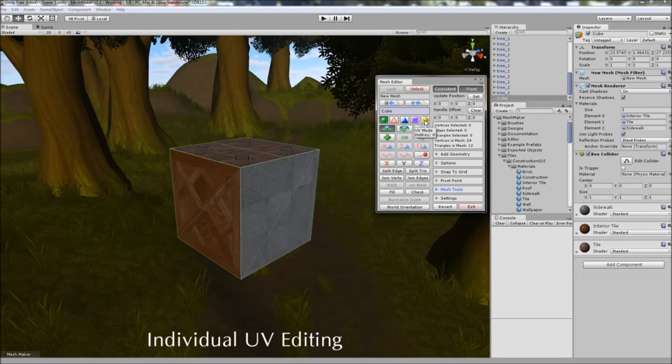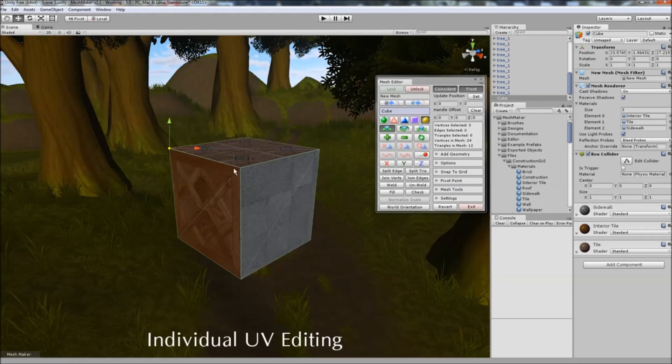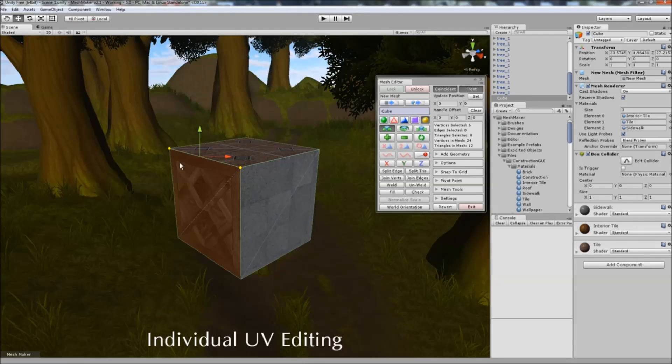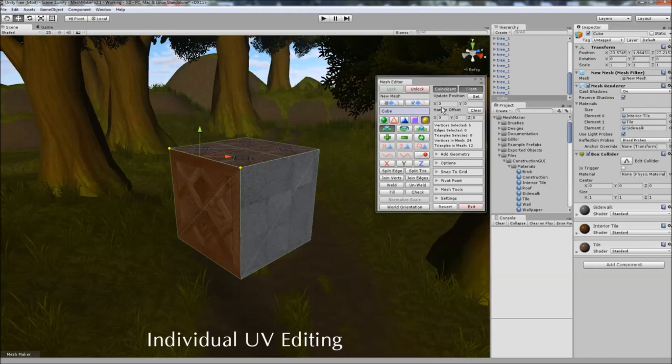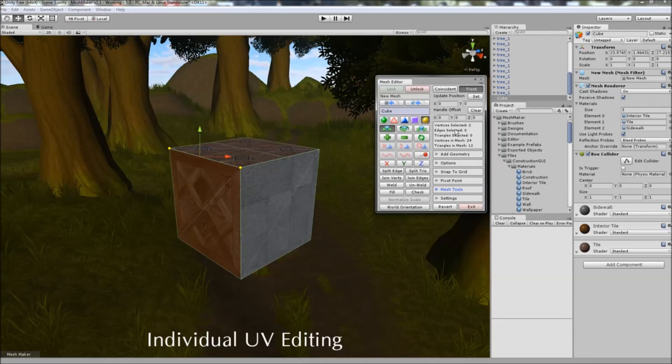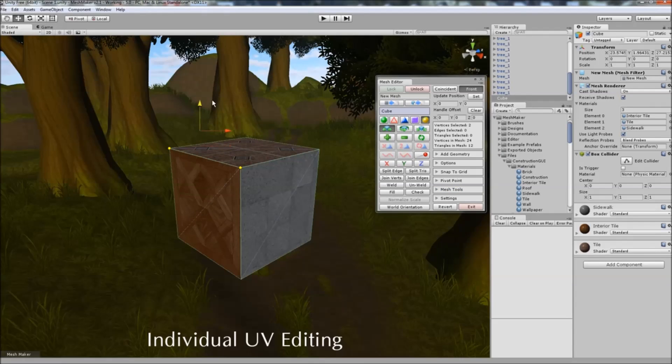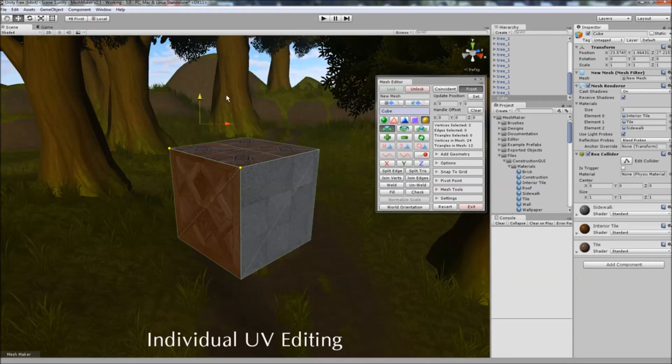When we select UV editing and select a couple of vertices here, you'll notice that it's selected six vertices rather than the two for this face here. If we turn off coincident, you'll notice that it switches back to two, and we can easily edit just those two UV coordinates for that face.